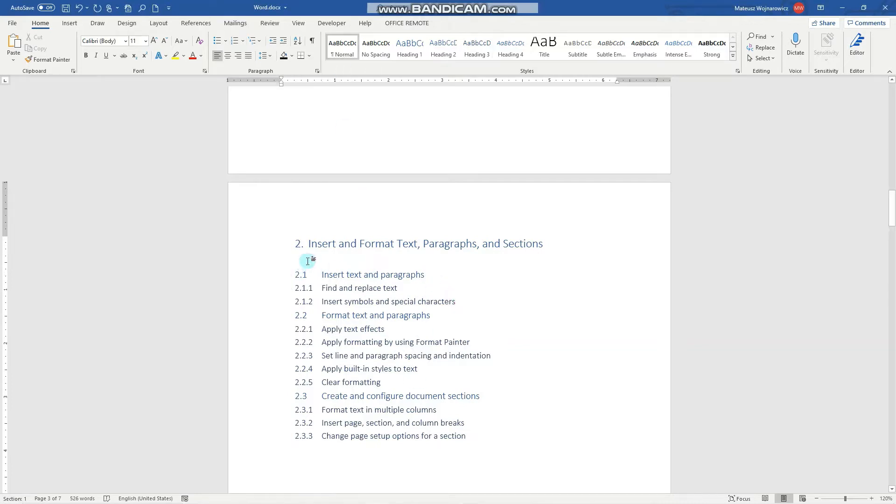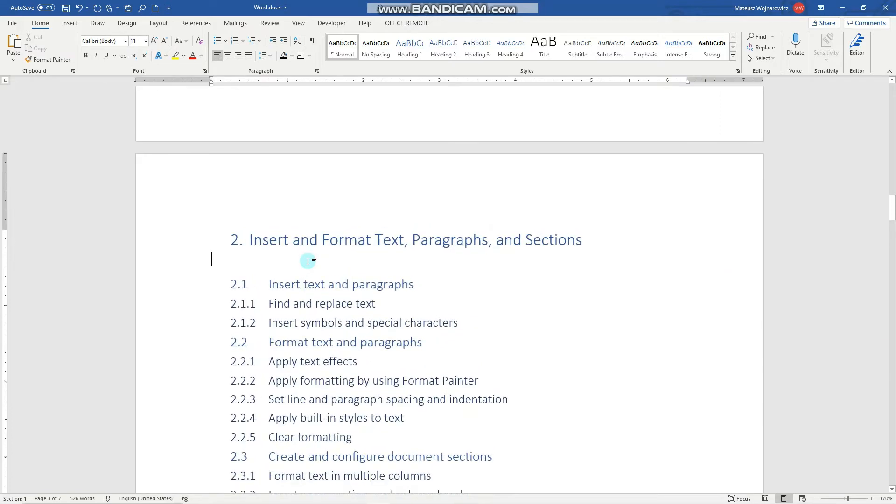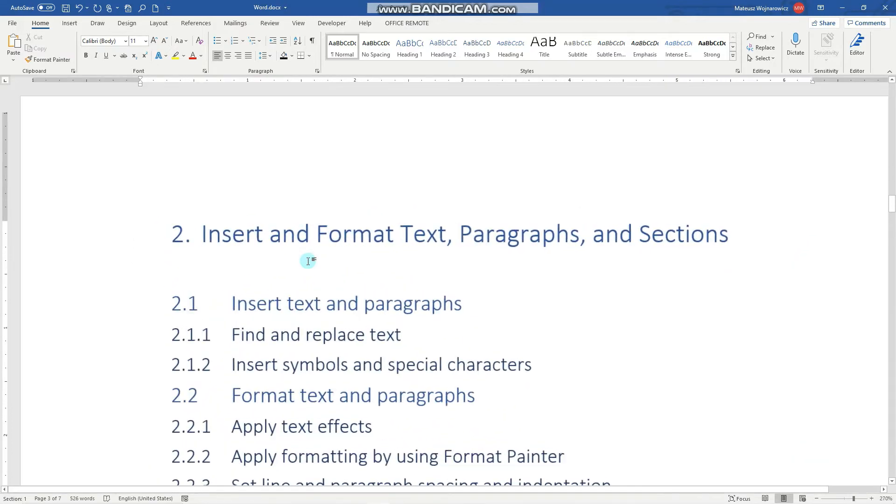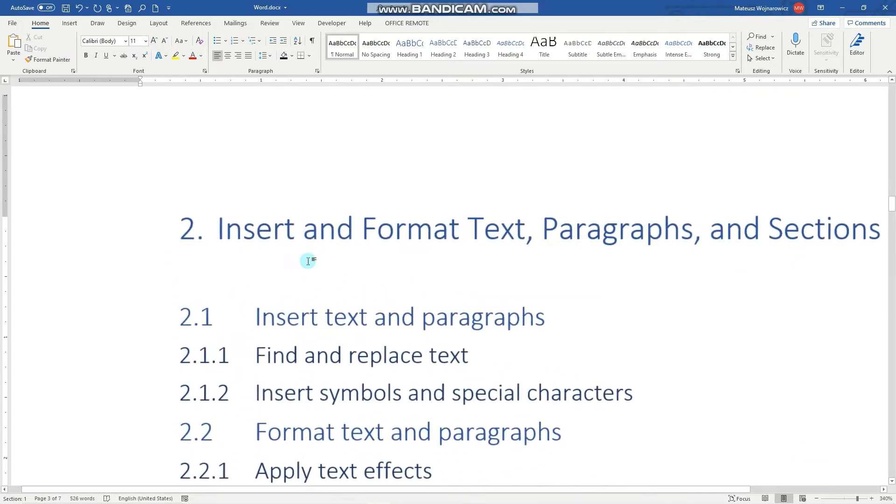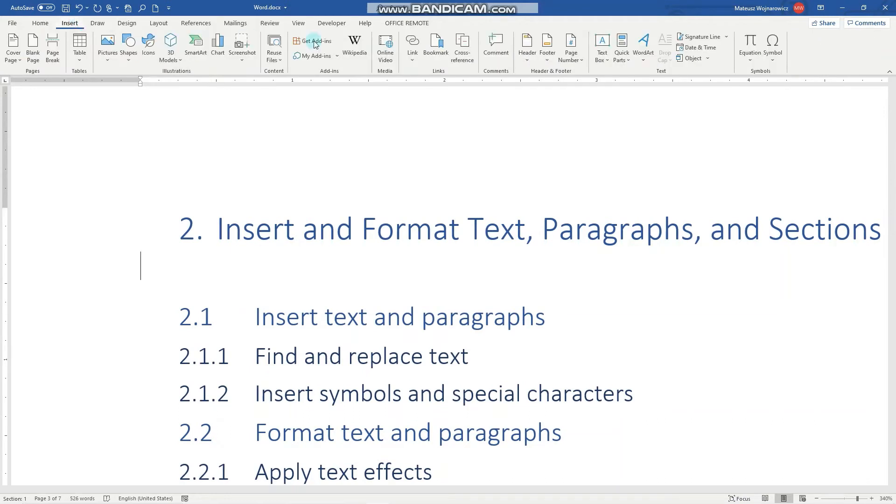First, I'll zoom in here a little bit. To insert new symbols, we go to the Insert tab, and on the right-hand side you can see Symbol.